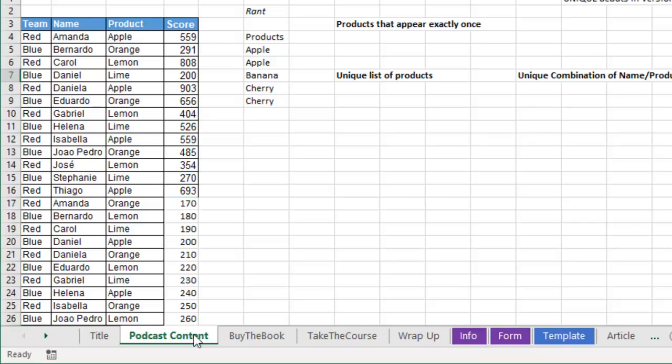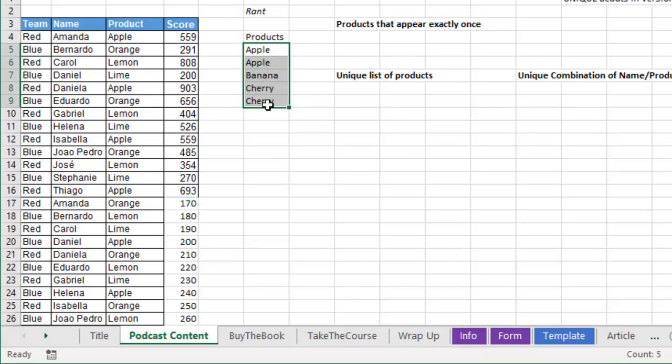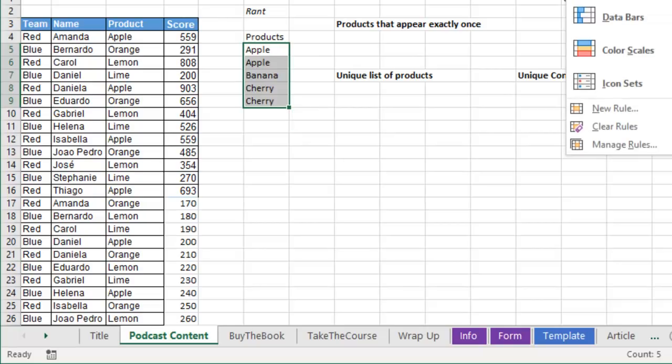First, before I get to the unique function, I need to rant a little bit. The word unique to me means something very different than what it means to Microsoft. In Microsoft parlance, Home, Conditional Formatting,